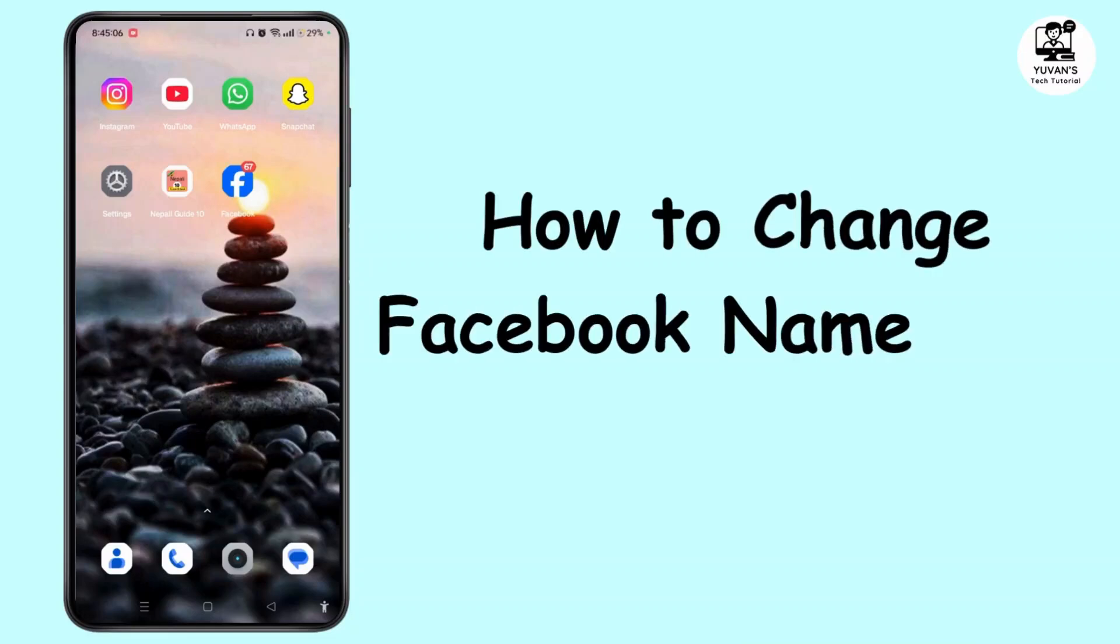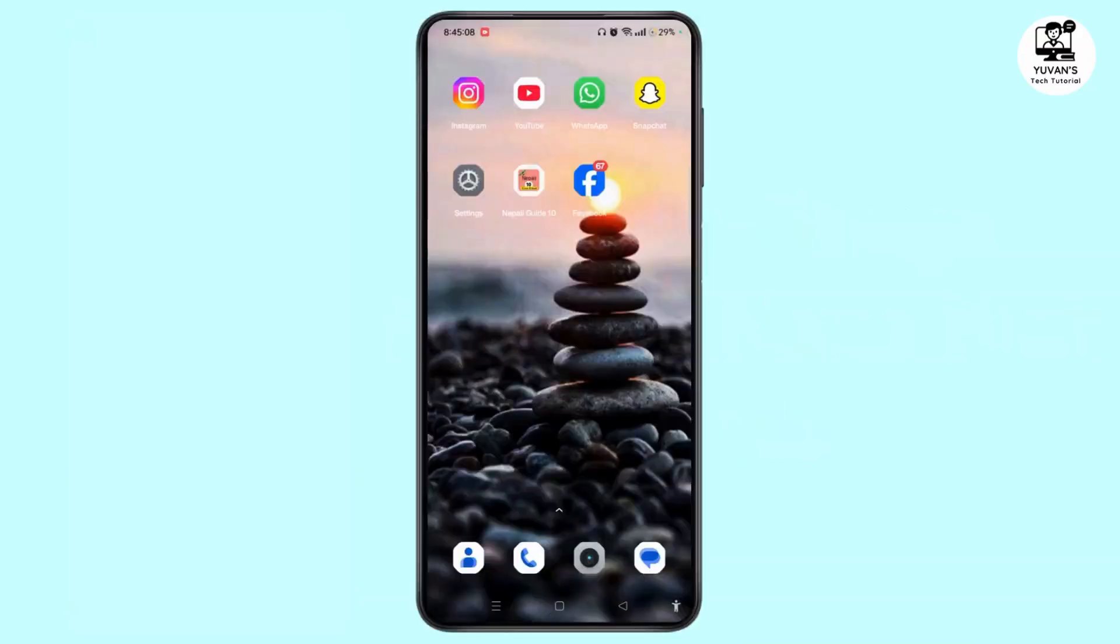How to change Facebook name font style. Hi everyone, welcome back to our channel. In today's video, I'm going to show you how to change your Facebook name font style. So without further ado, let's get started.